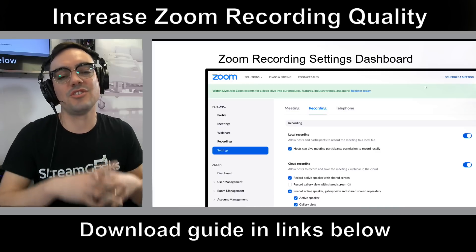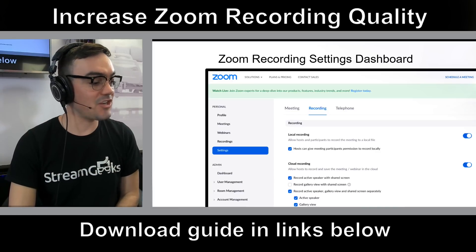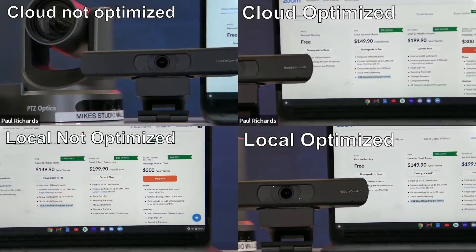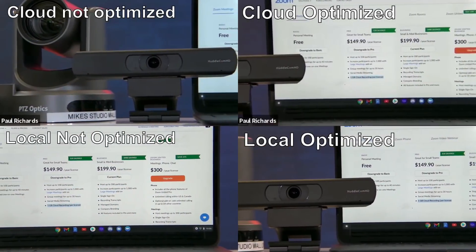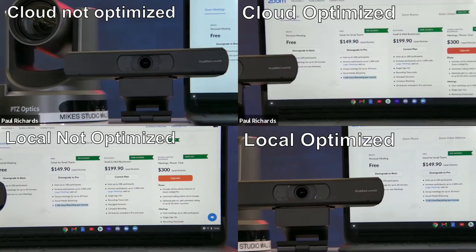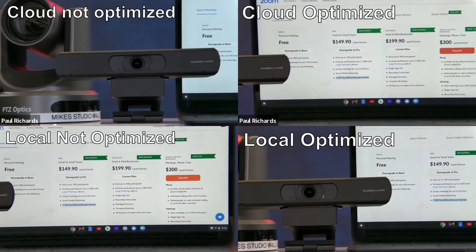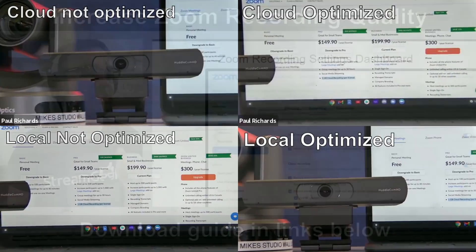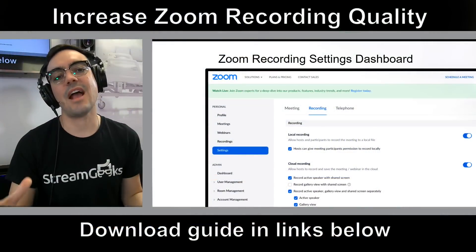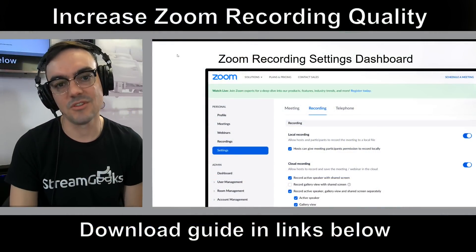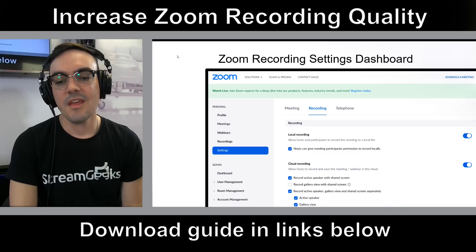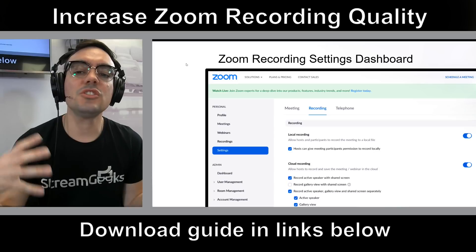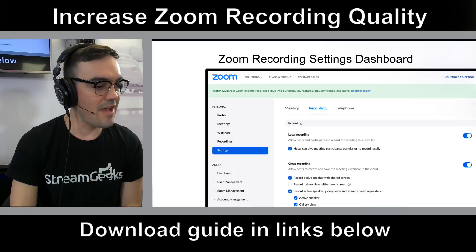I went out and recorded a ton of test footage. I recorded in the cloud, I recorded locally, I recorded with the optimized setting, and I recorded without the optimized setting. I've got all the data here to show you exactly what you can see with your Zoom recordings — some of it's good, some of it's bad. First, you should understand the settings available in Zoom.